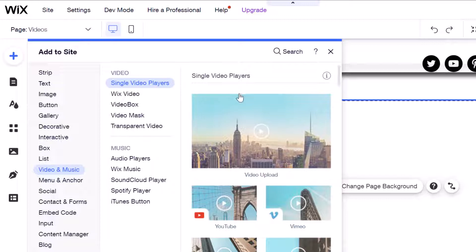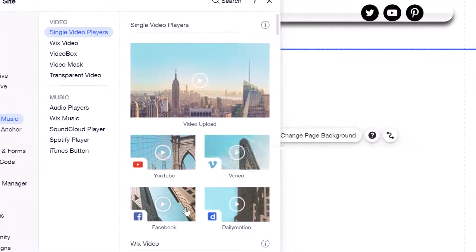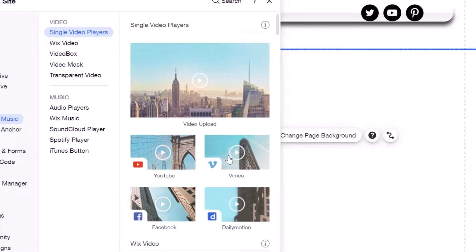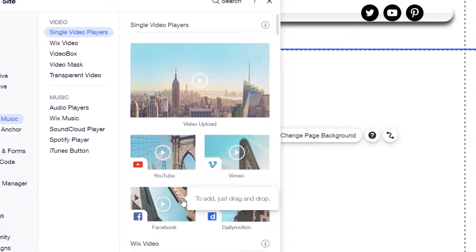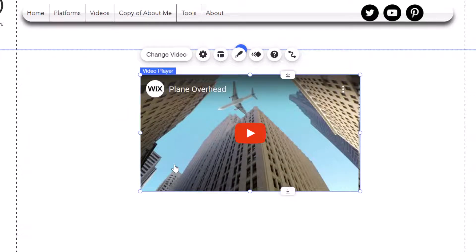Now you have a bunch of different options here. If you wanted to upload a video you could select Video Upload. If you wanted to bring in a video from a different platform such as Vimeo, Facebook, Dailymotion, etc., you could select that option. Now if you want to bring in a video hosted on YouTube, you want to click the YouTube icon here, and this is going to add a YouTube video player to your page.